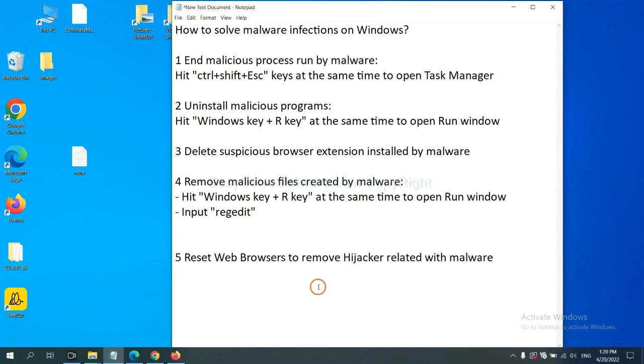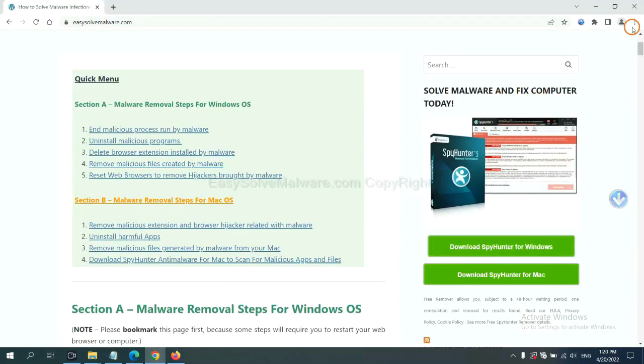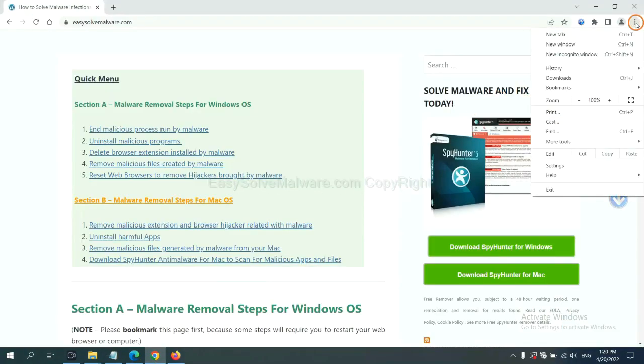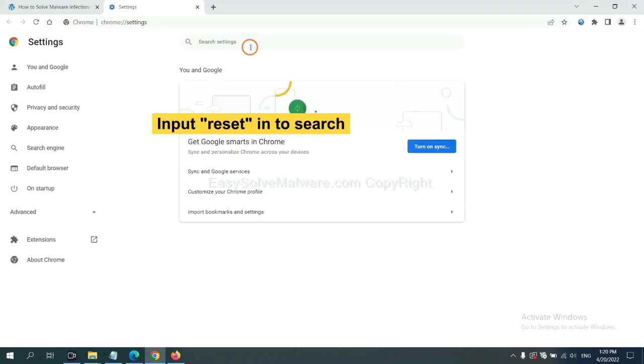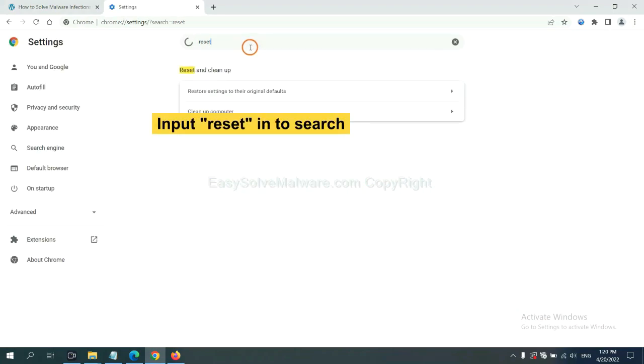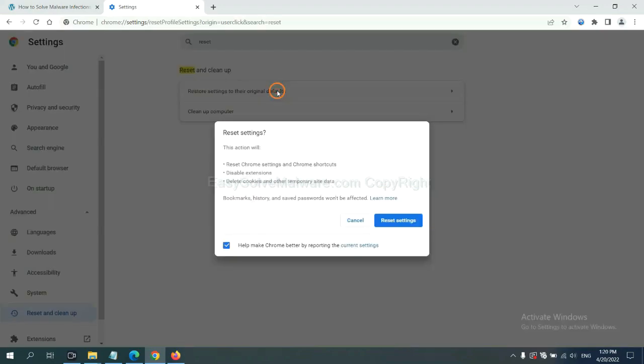The final step is to reset web browsers. On Google Chrome, click menu, click settings, input reset, click here, and reset these settings.